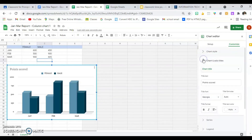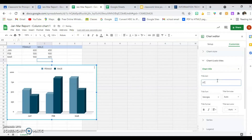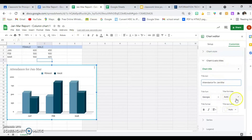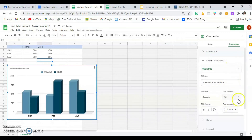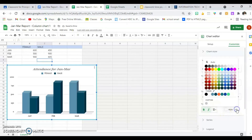I'm finished with the Chart Style. I'll go now to Chart and Axis Titles. It's on Chart Title and shows me the text, so I can change that to 'Attendance for January to March.' The text style is already changed because I changed it in the style. I can change the size or leave it automatic, make it bold or italic, center it, or give it a different color.